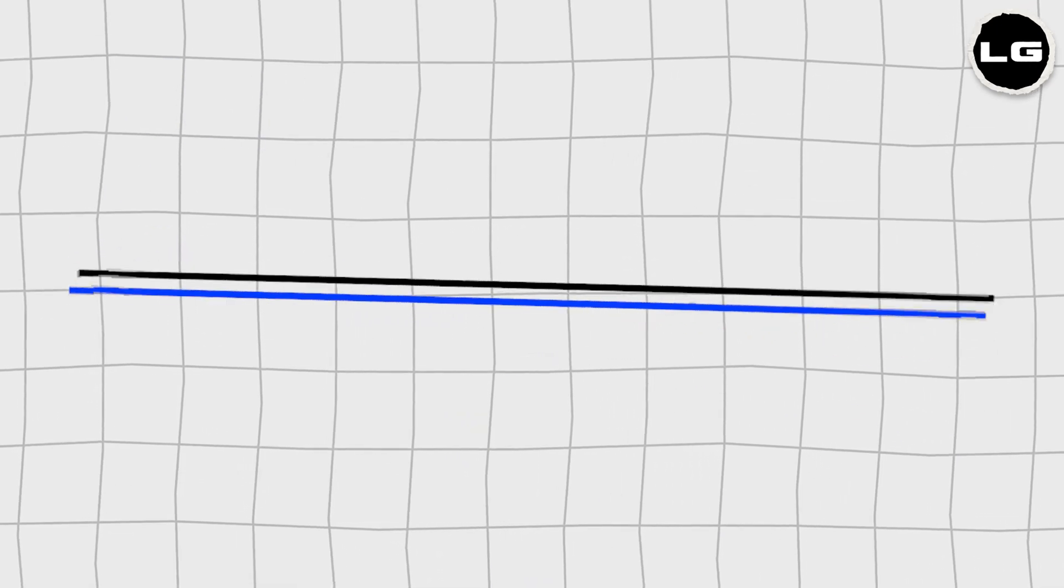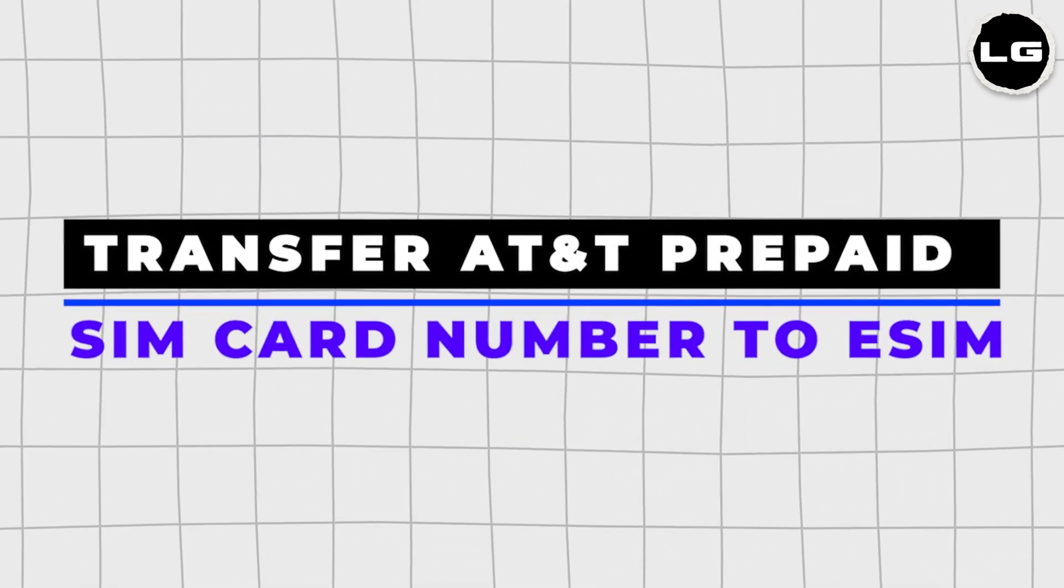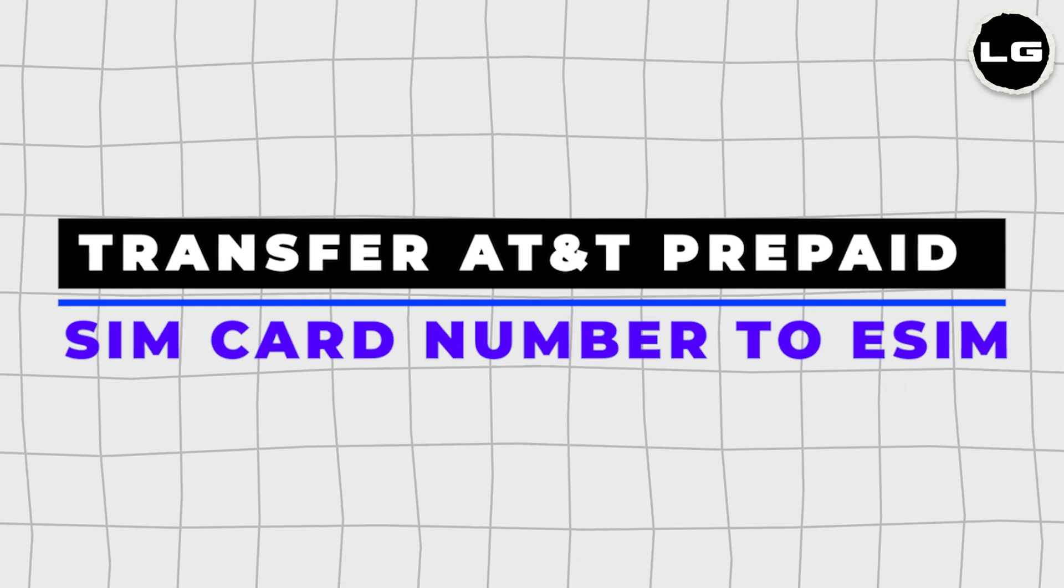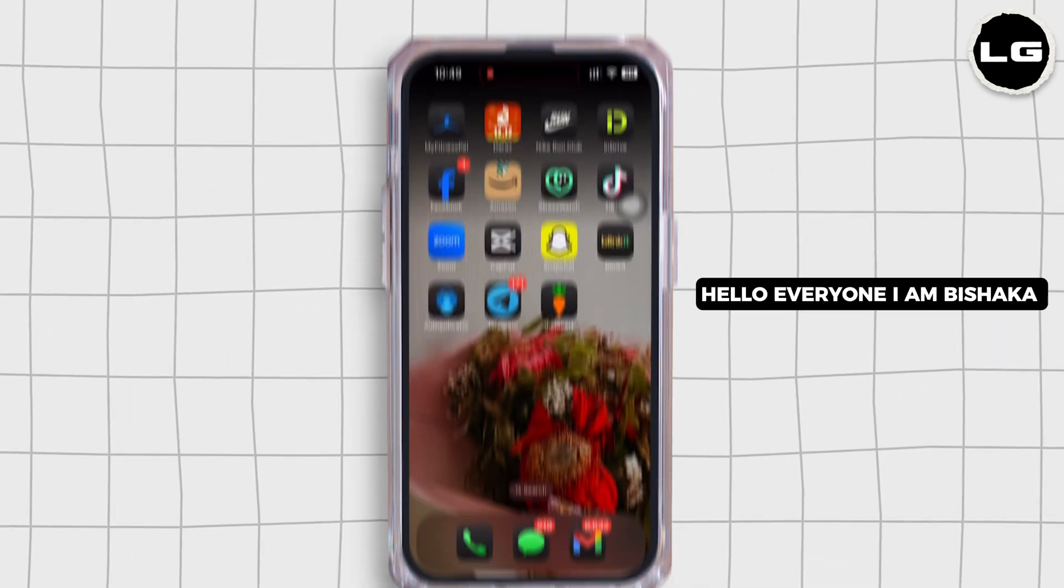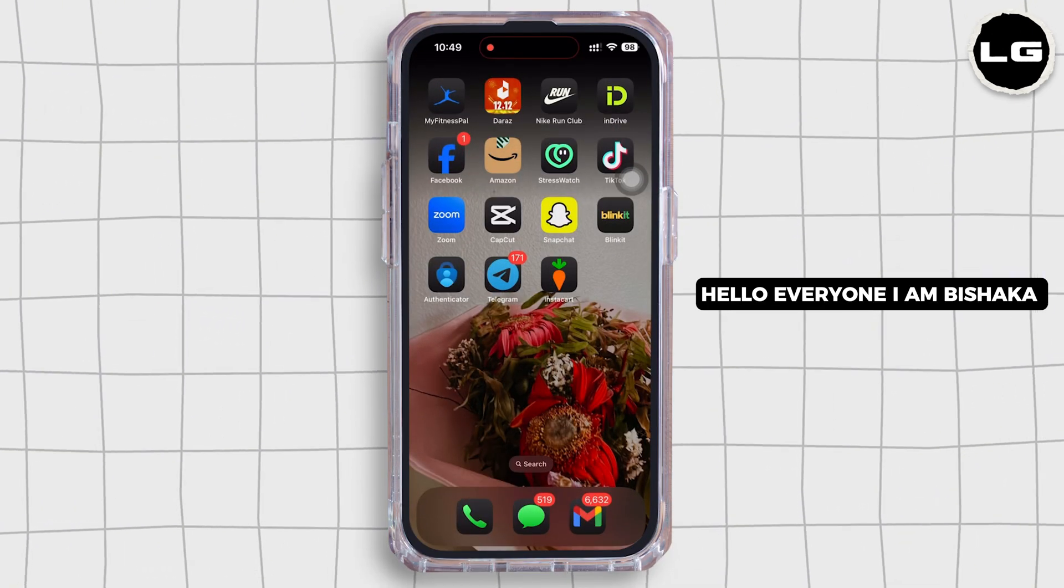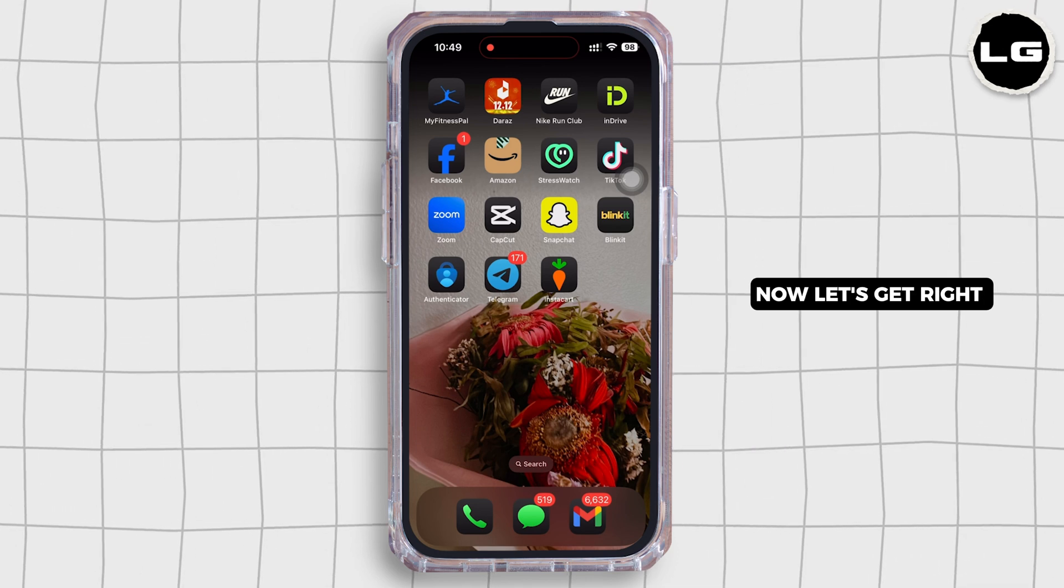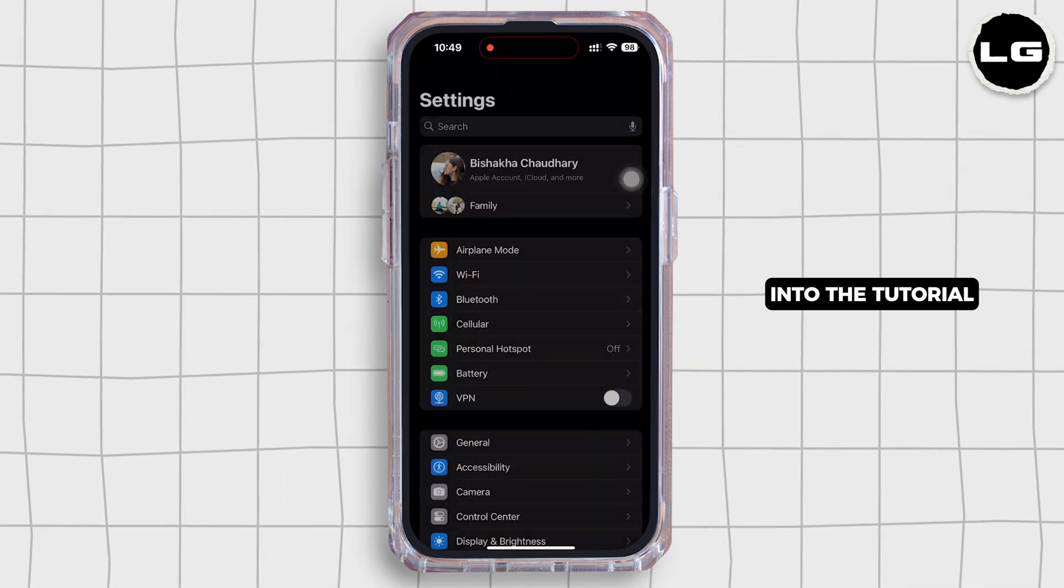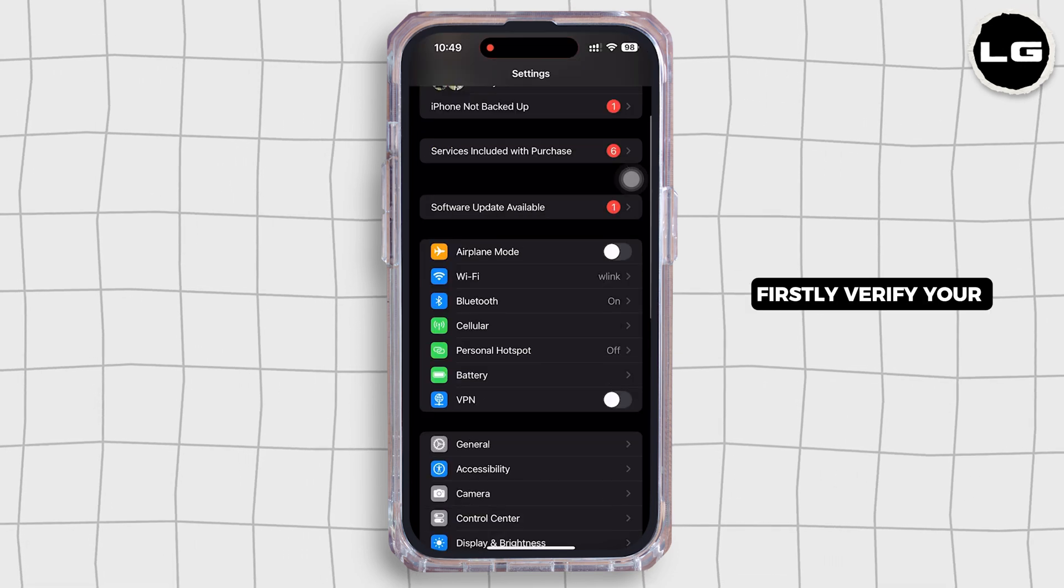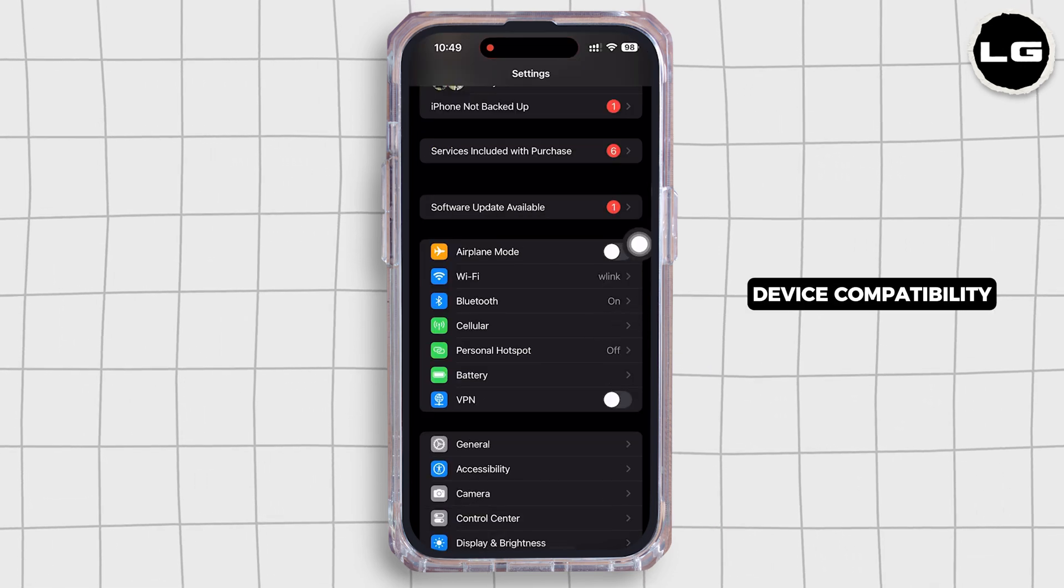How to transfer an AT&T prepaid SIM card number to eSIM. Hello everyone, I am Bishaka and welcome to our channel. Now let's get right into the tutorial. Firstly, verify your device compatibility.